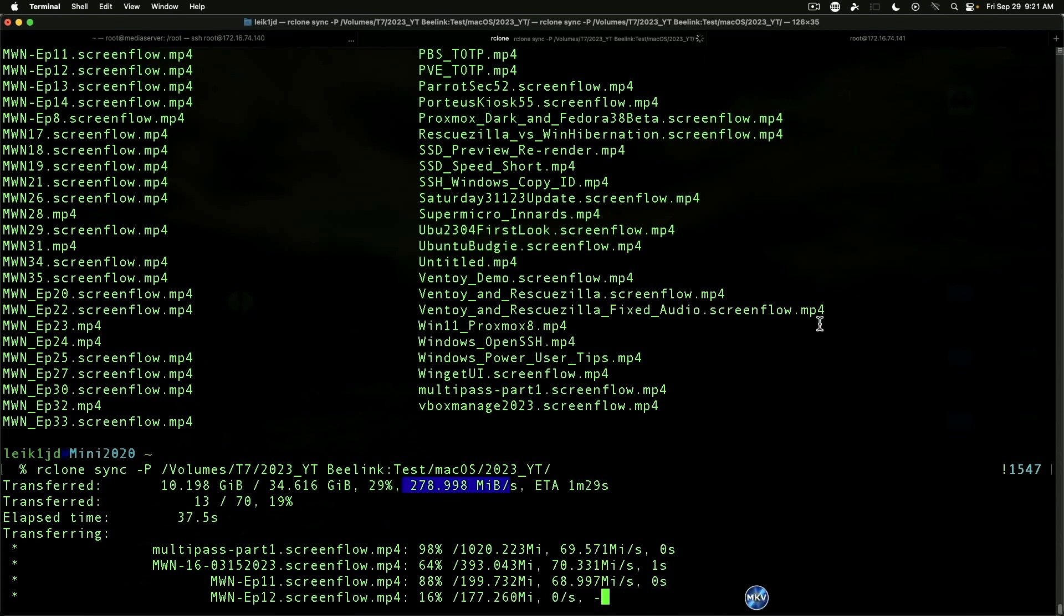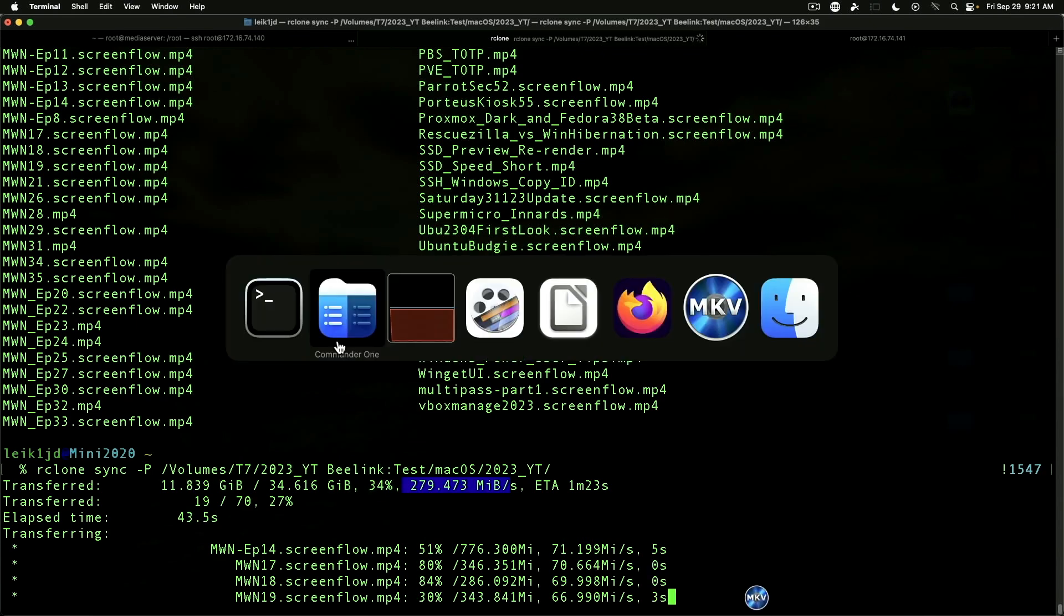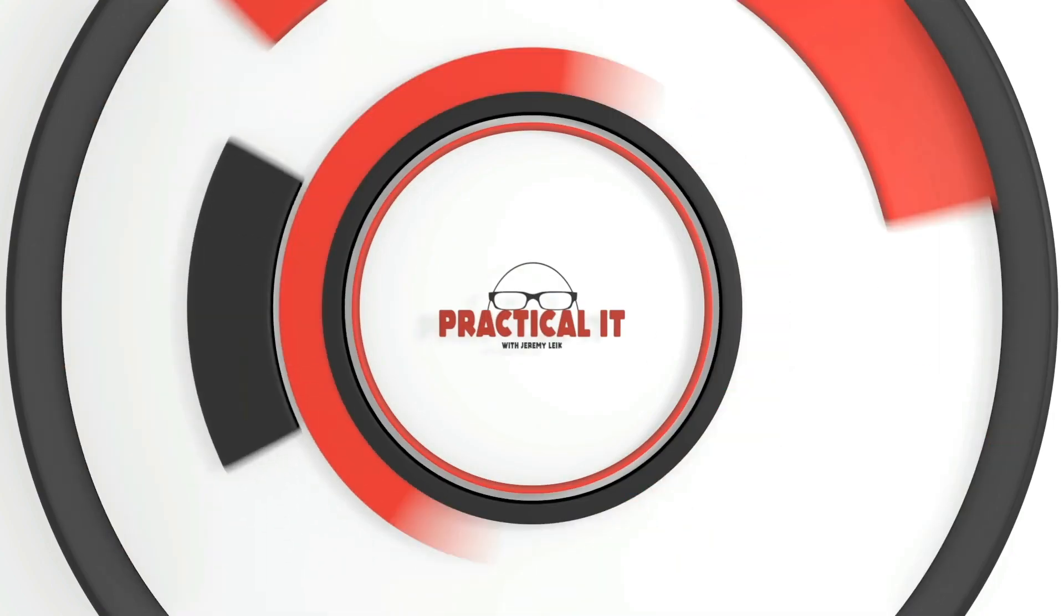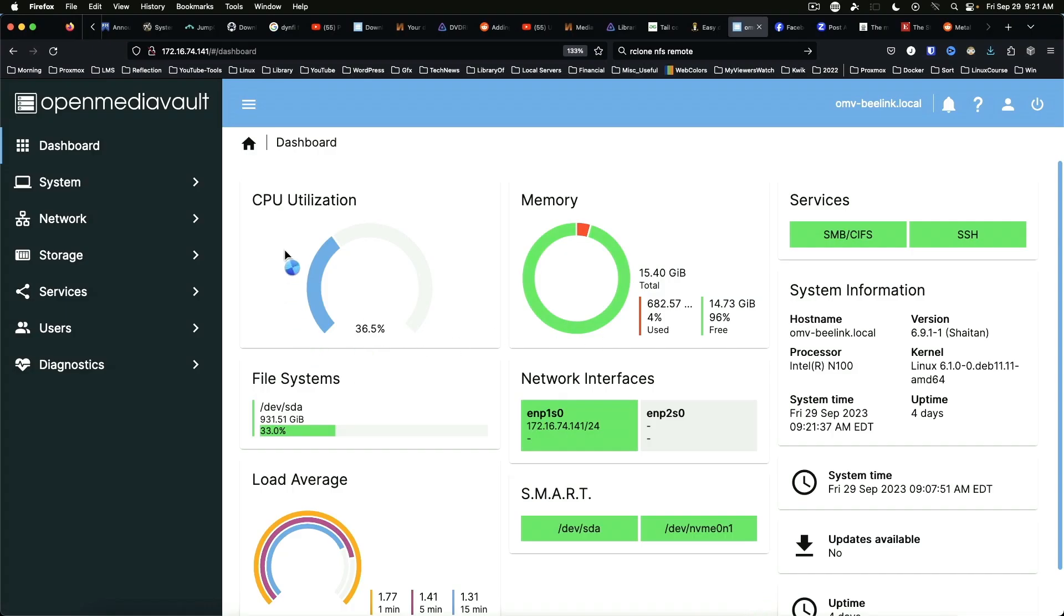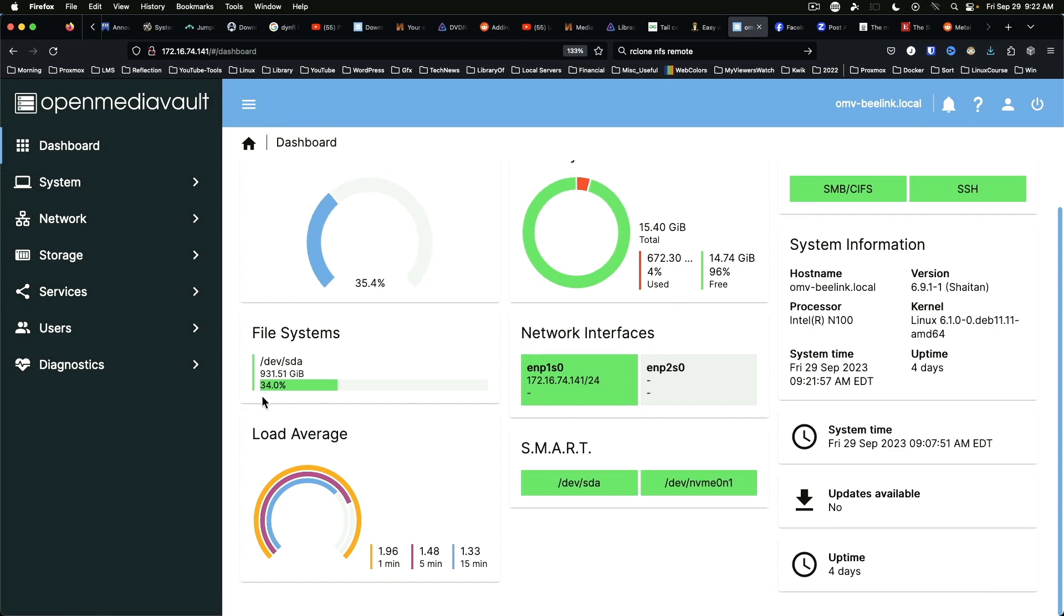This is going to open media vault, so let's switch over and see what we're doing as far as memory and CPU usage. Here, as you can see, we've got the open media vault dashboard. 36.9% looked like the peak on CPU utilization. Memory, we're using 4%, 674 megabytes. The file system is 34% full, and it is just humming along, sipping the juice and doing its thing.